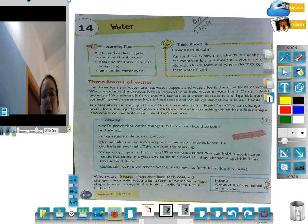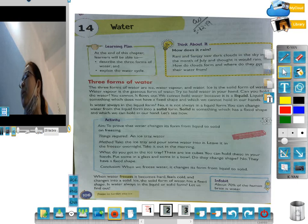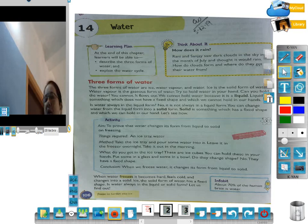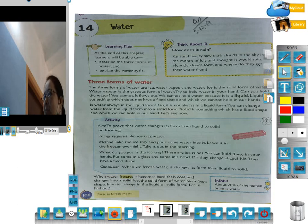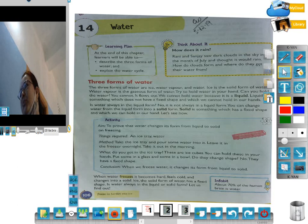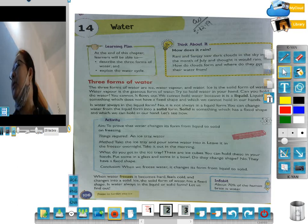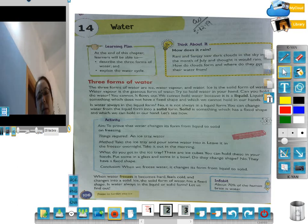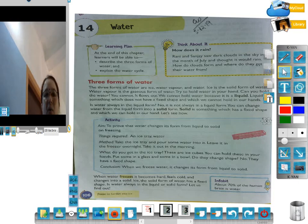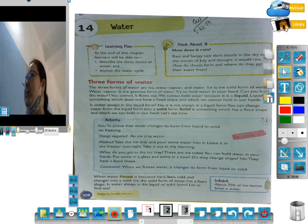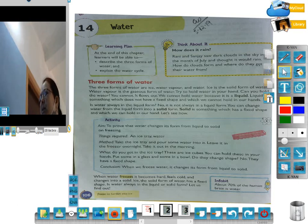In the ice tray, the water you had put in has become ice cubes. You can hold these in your hands and put some in a glass and some in a bowl. The ice has a fixed shape — so the ice keeps its shape. The conclusion: when we freeze water, it changes from liquid to solid.